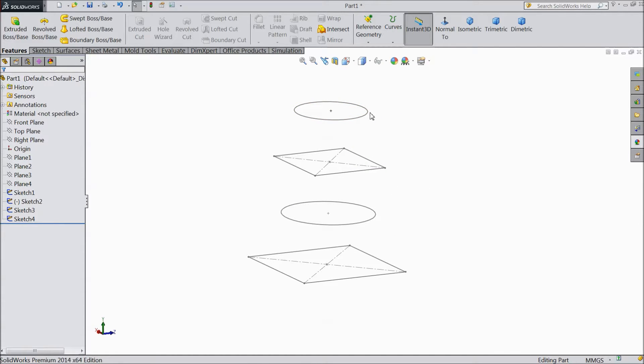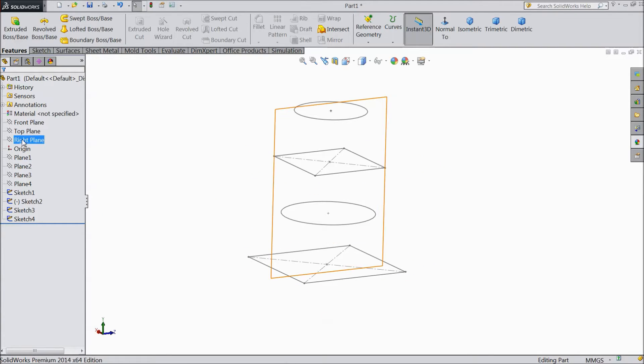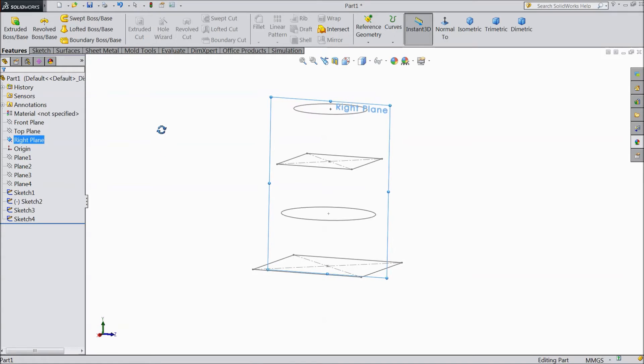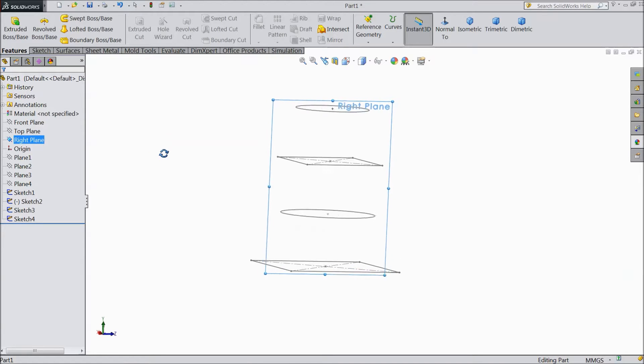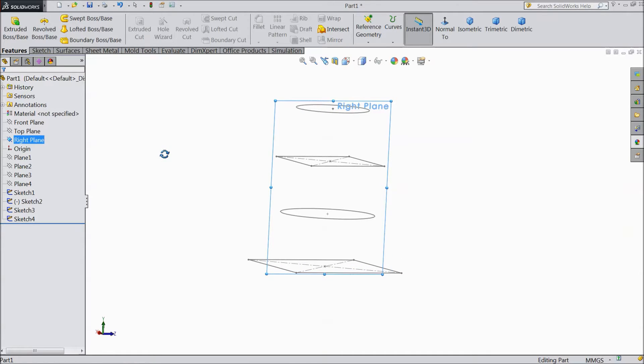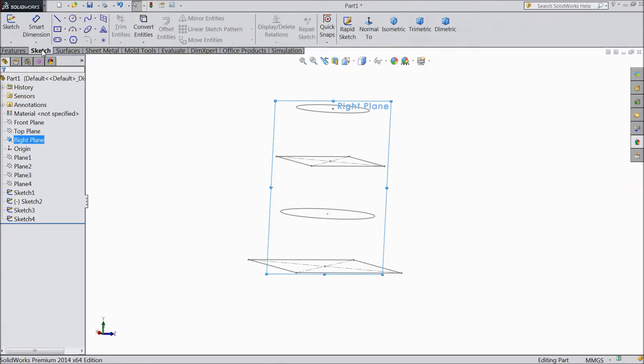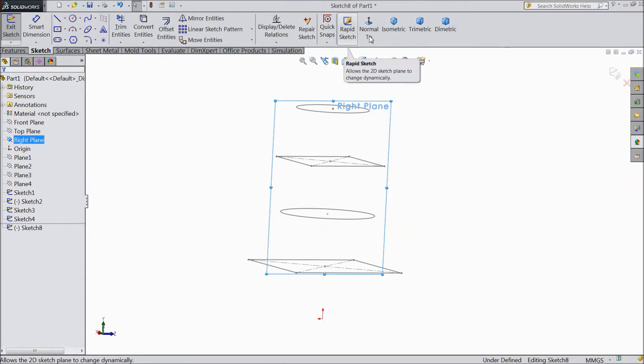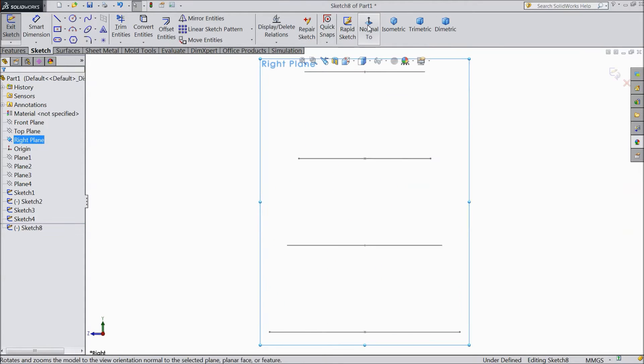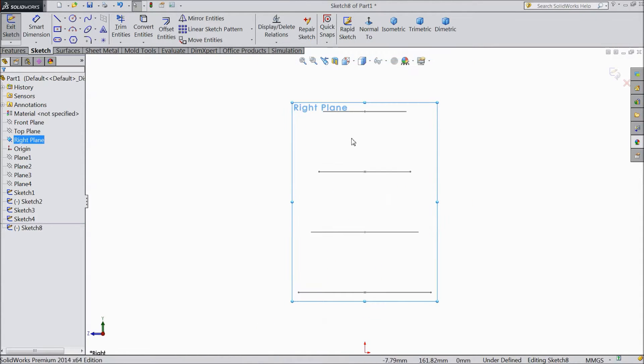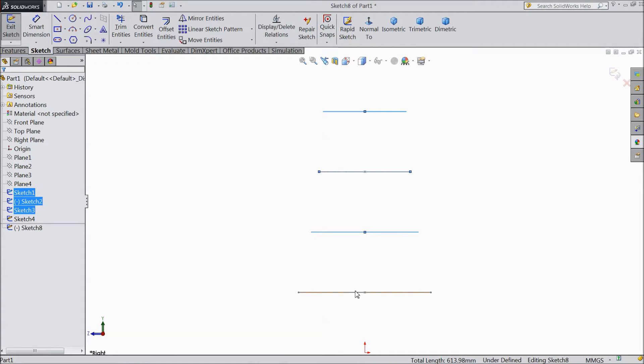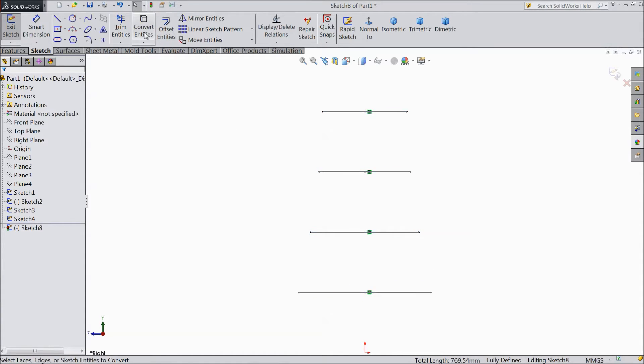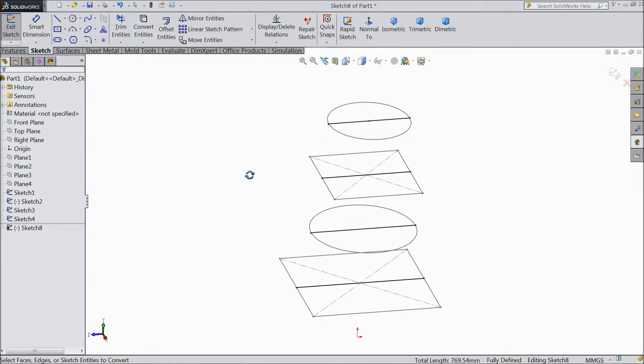Now we will create a path for curved Lofted Boss Base. So select this. Select sketch, select normal. Now select all the lines. Hold shift key and select all lines, and select convert entities. Now see it is converted.